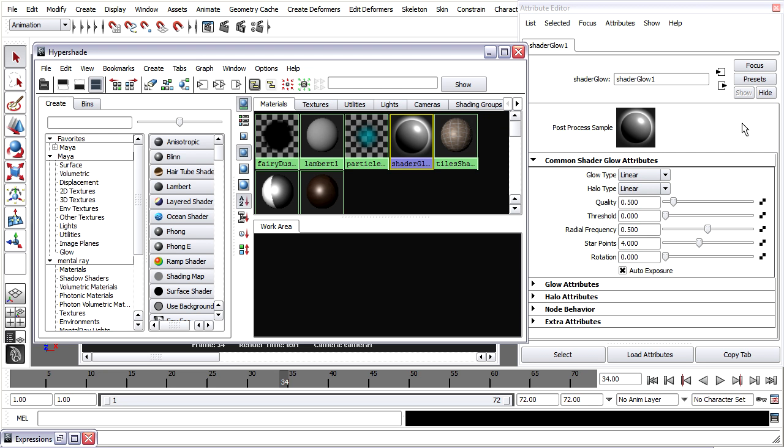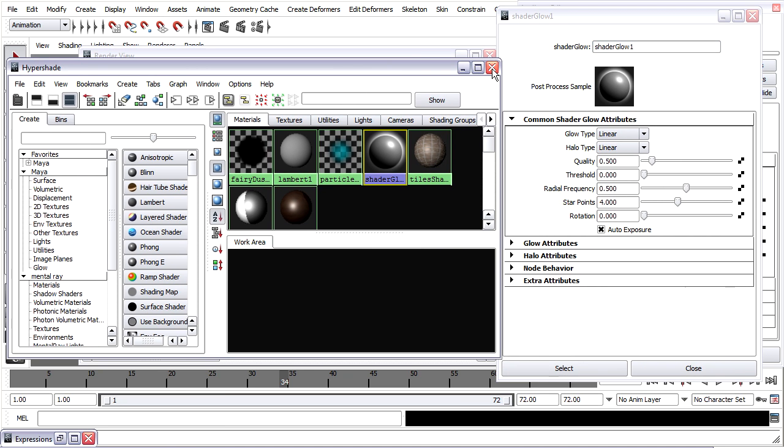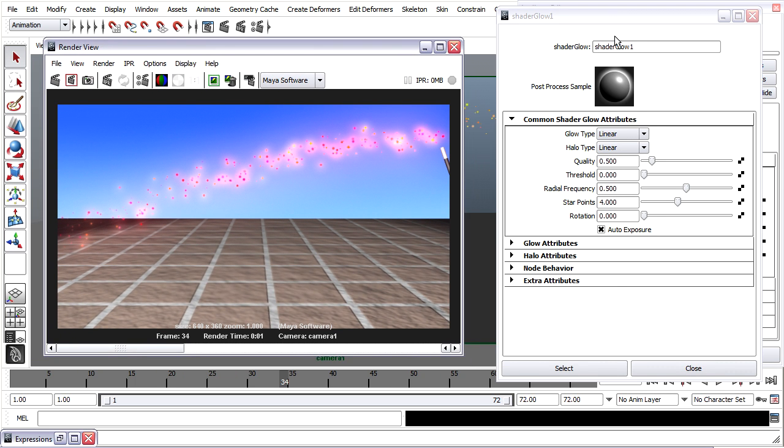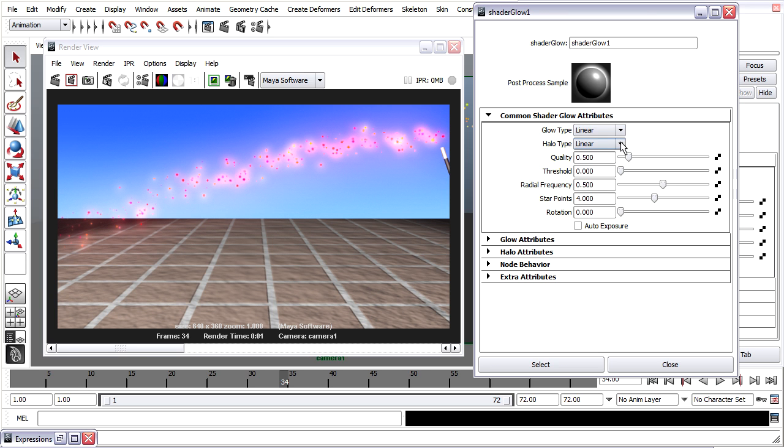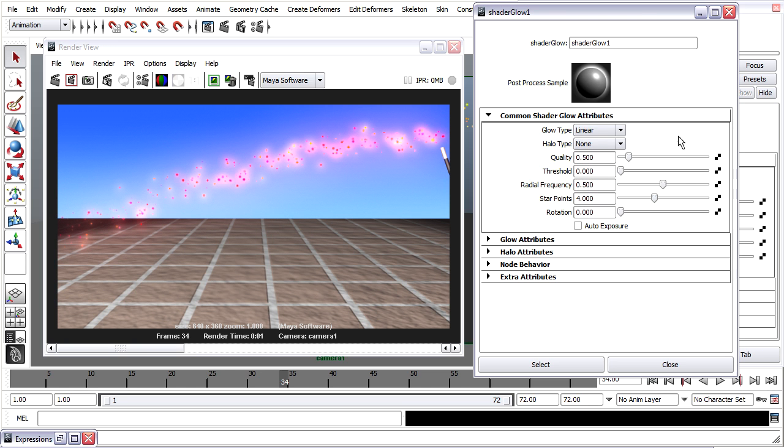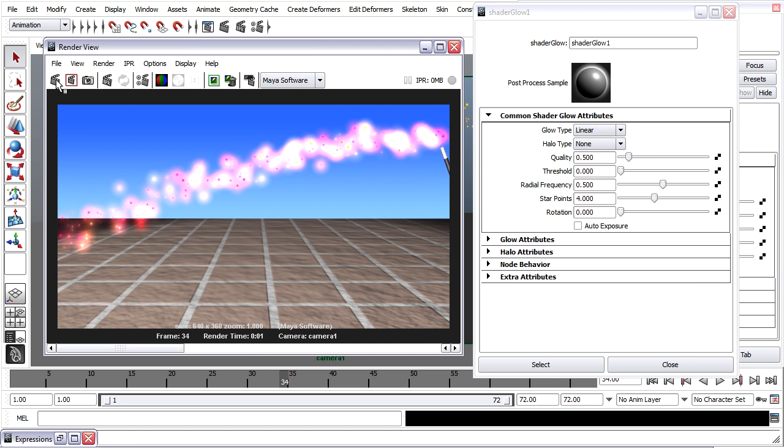So I'll select shader glow 1 and that will display its attributes in the attribute editor. And in fact I'm going to copy this attribute editor tab off to its own window because it's very easy to select another object in the scene and then lose these attributes. So I'm going to copy tab down here at the bottom of the attribute editor. That opens it up in a permanent window. And then I can close some of these others like the hypershade. In here the first thing I want to do is turn off auto exposure because that's going to cause the intensity to flicker with each different frame. So I'm turning off auto exposure. There are two different glows in one here, there's glow and halo. They're basically the same, they just overlap and I'm actually going to just shut the halo one off by choosing none just to simplify our work and do a rendering. So now I've got very strong bright glow.